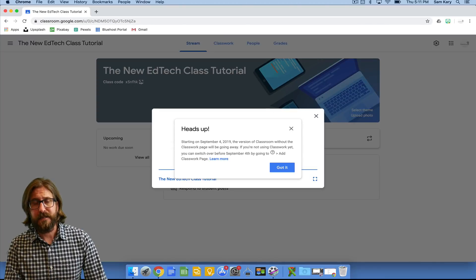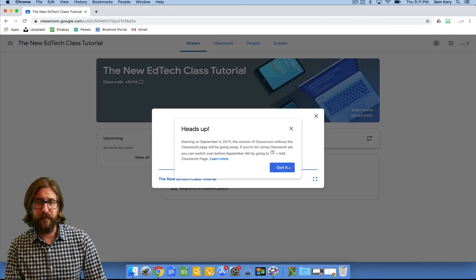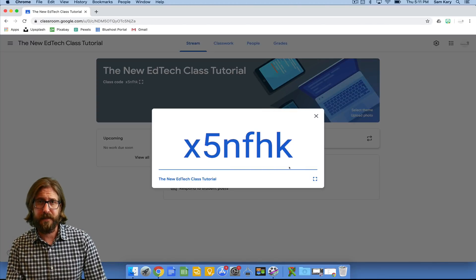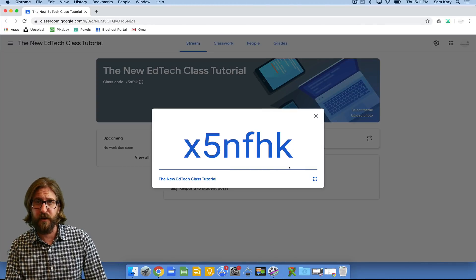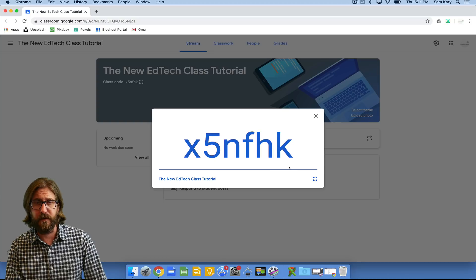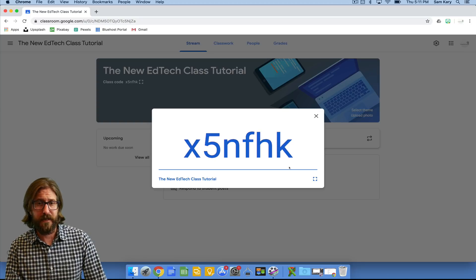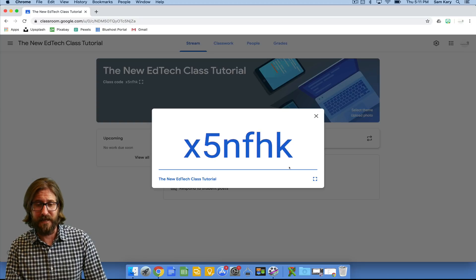This class code is the simplest way in my opinion to get students to sign up. You just share the code with them, they go to Google Classroom, they join a class, and they enter this class code.